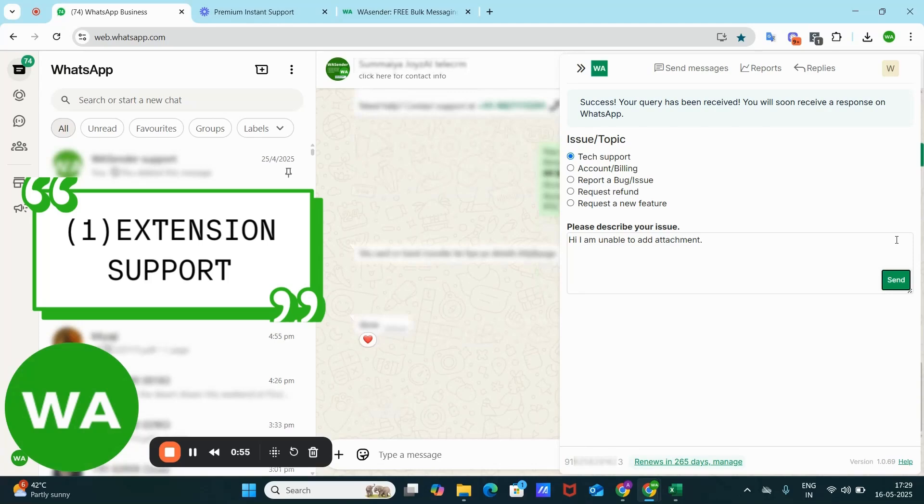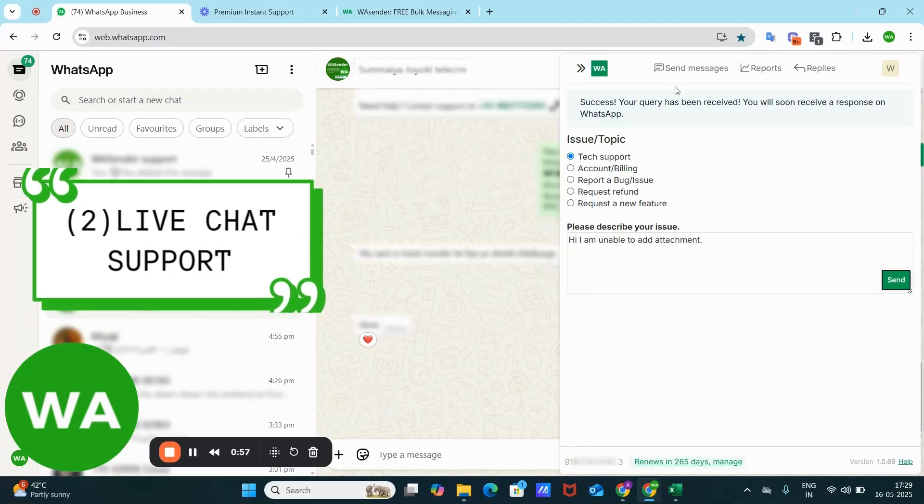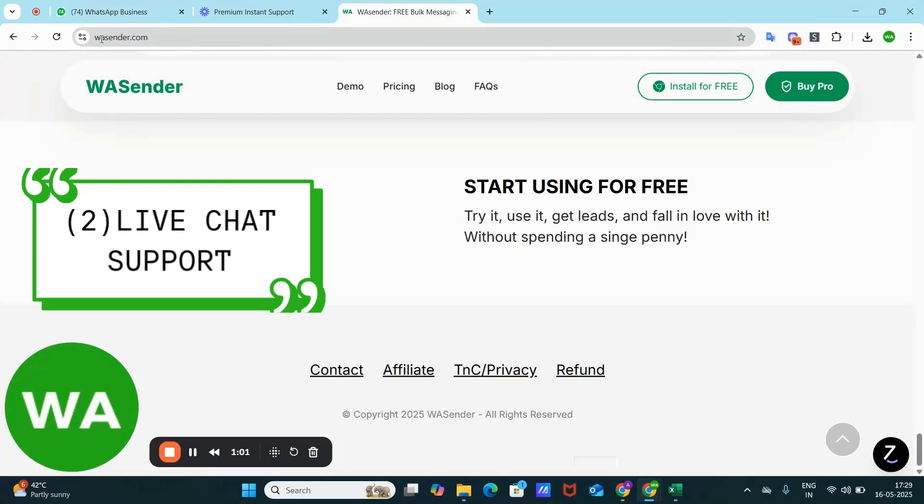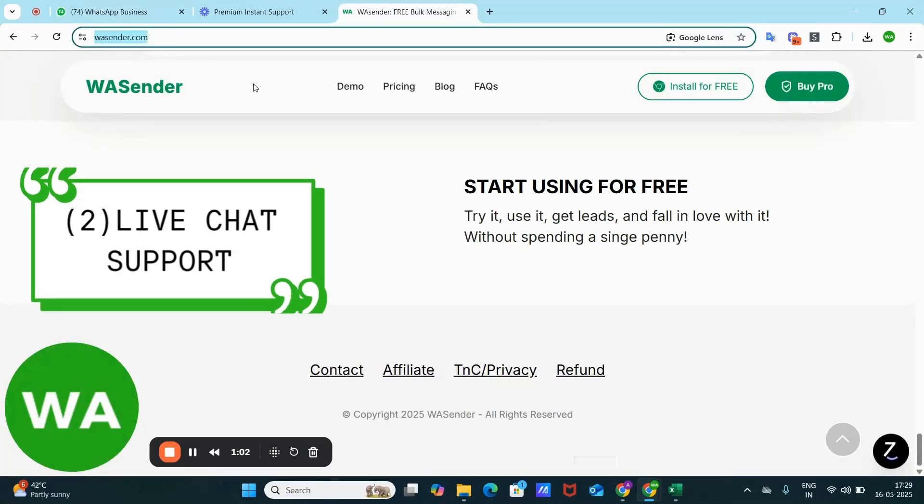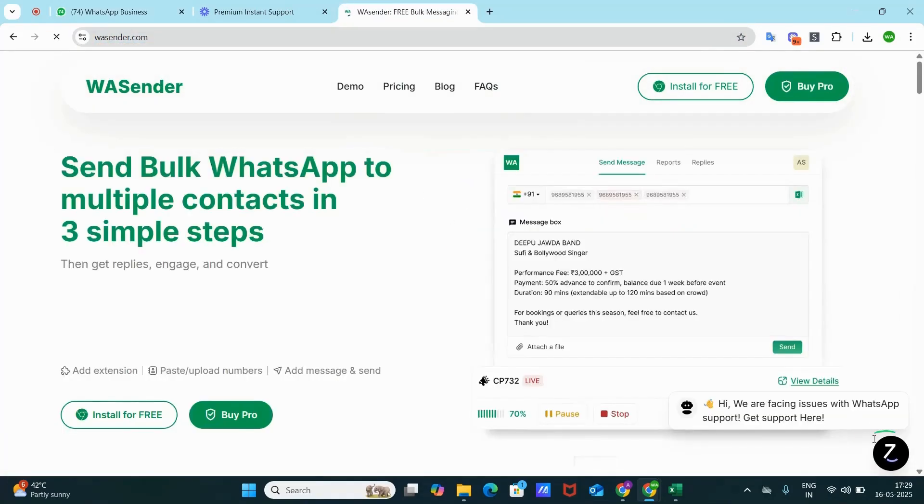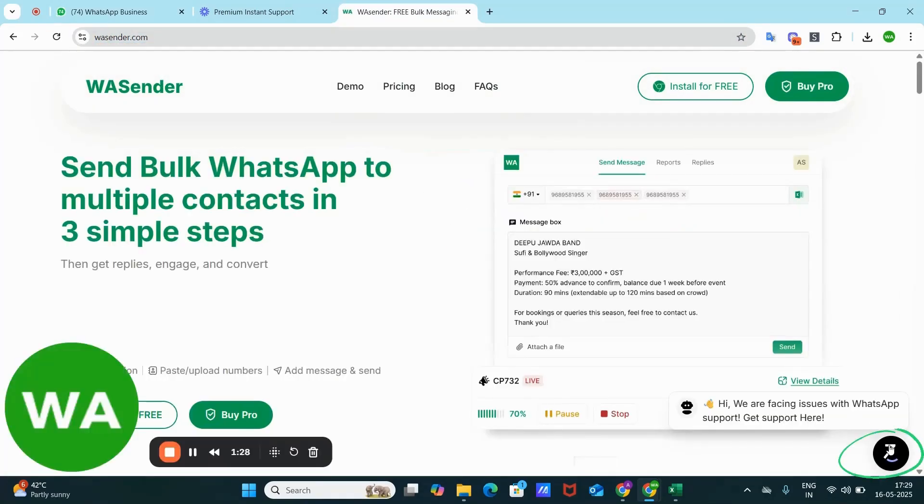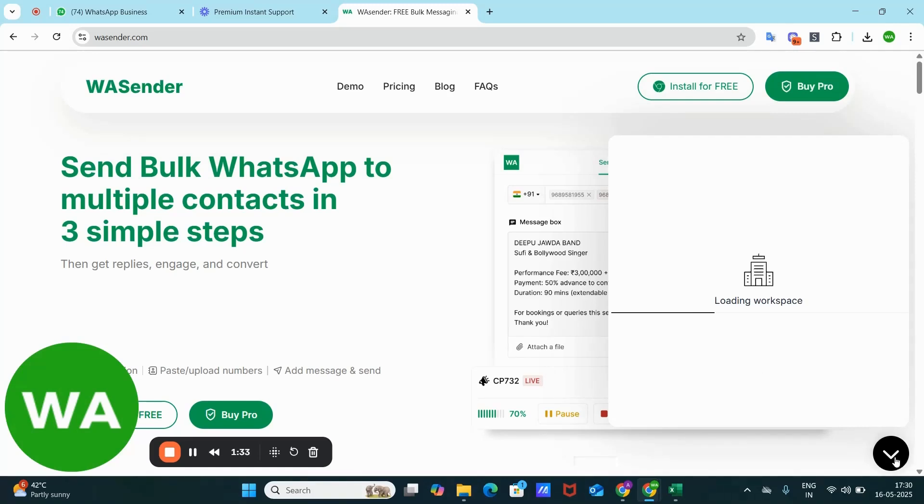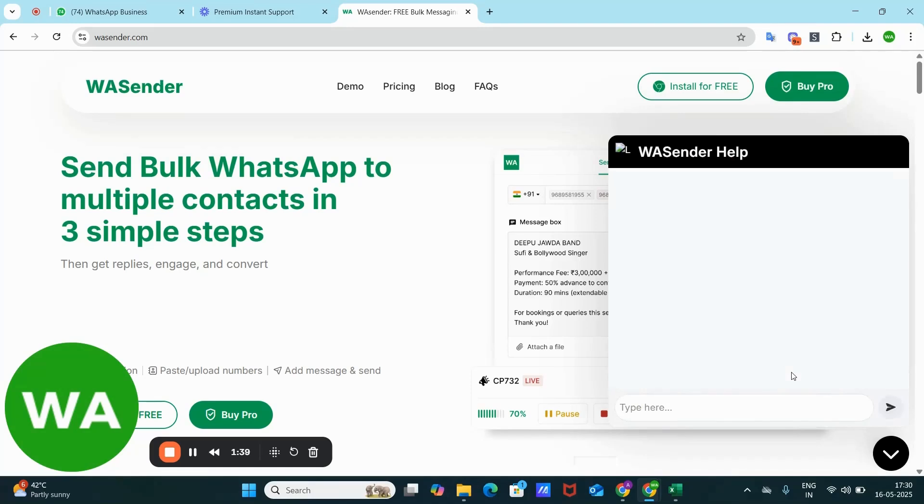Next support is the website chat support. Go to our official website, that is wsender.com. Here you see we provide live chat support. Just click on this icon. This is the AI chatbot. Once it is open, you can simply write your query here.